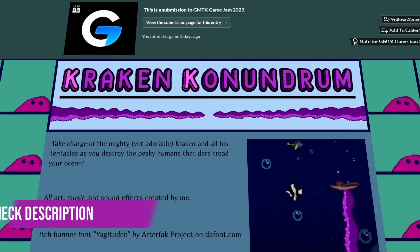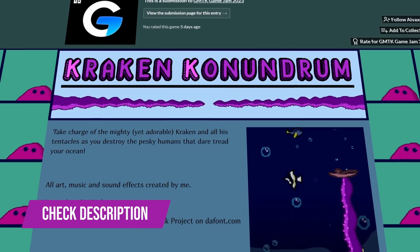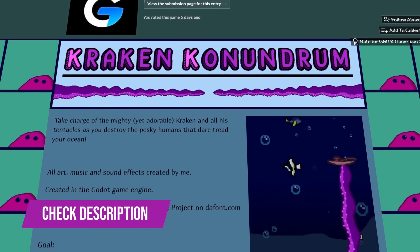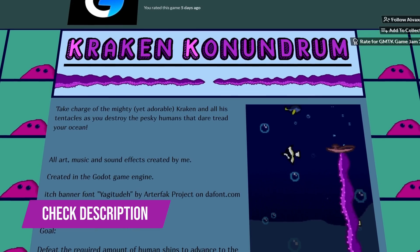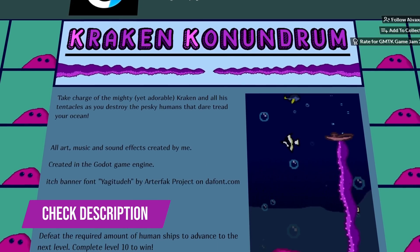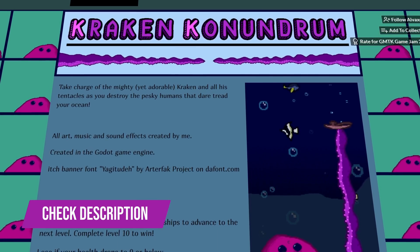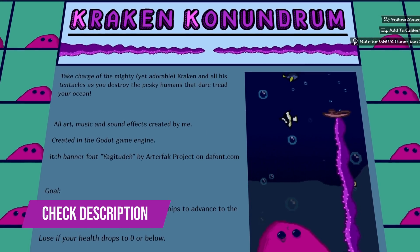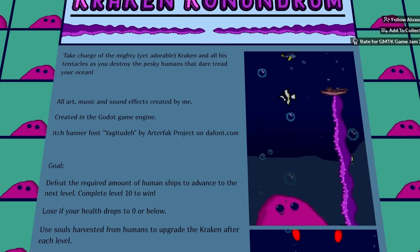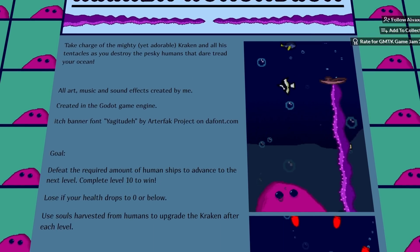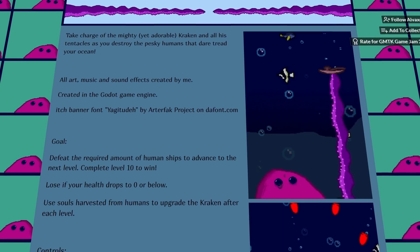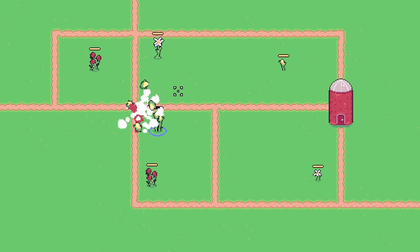I want to give a shoutout to my friend, Ava, who helped me brainstorm and talk through ideas regularly through the jam period. He also submitted a game called Kraken Conundrum, so please give his game a try as well. The link for that is in the description too.